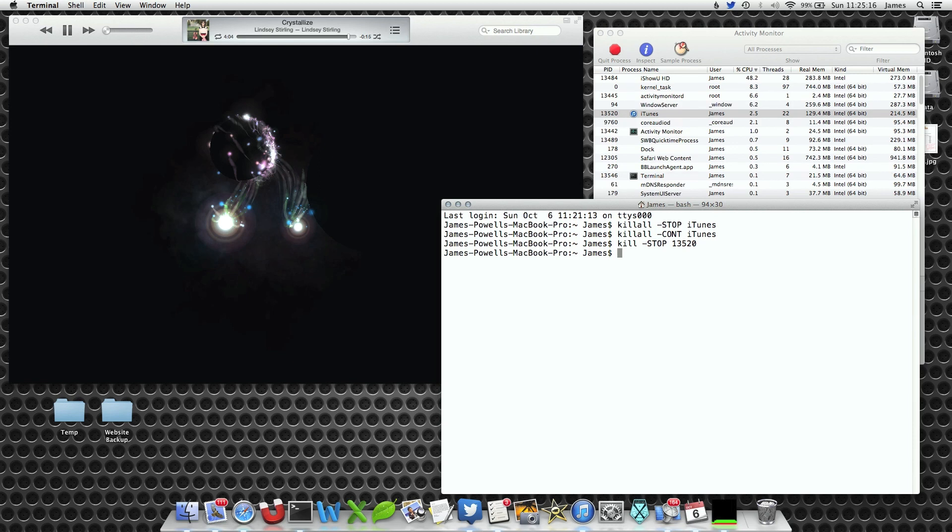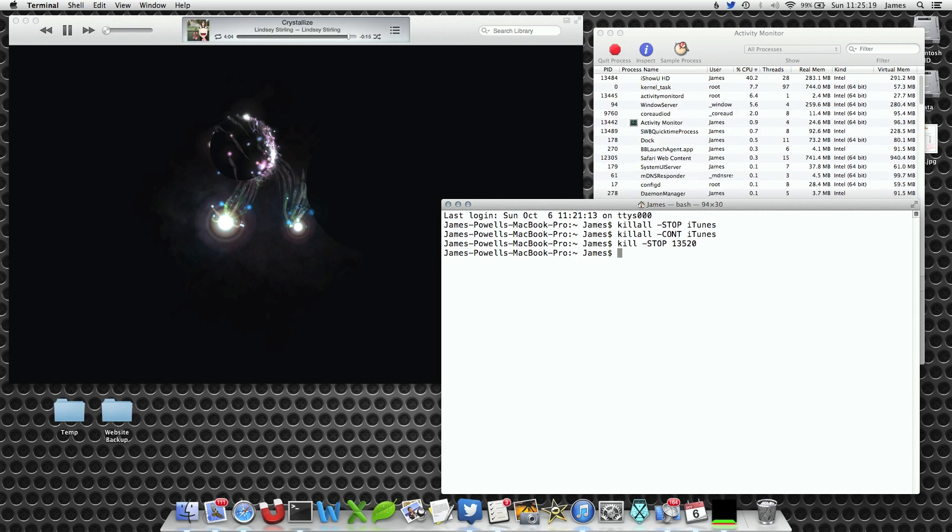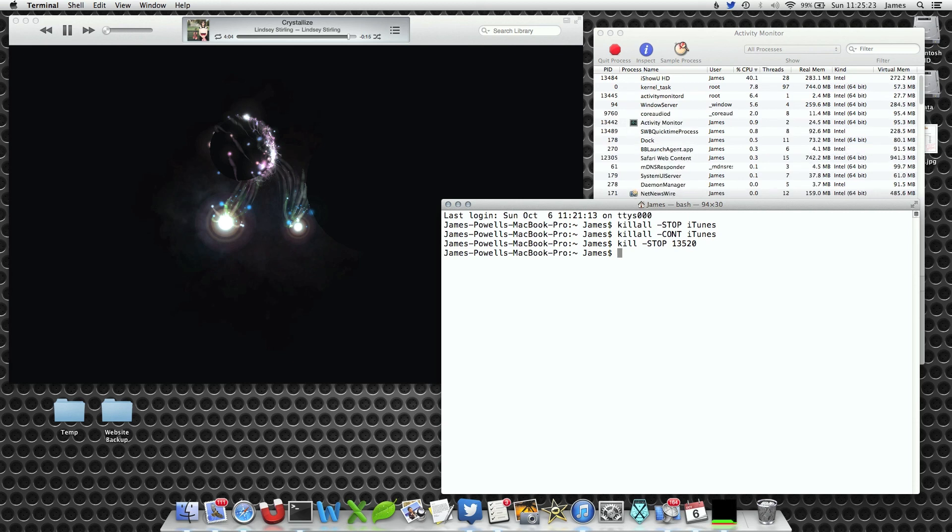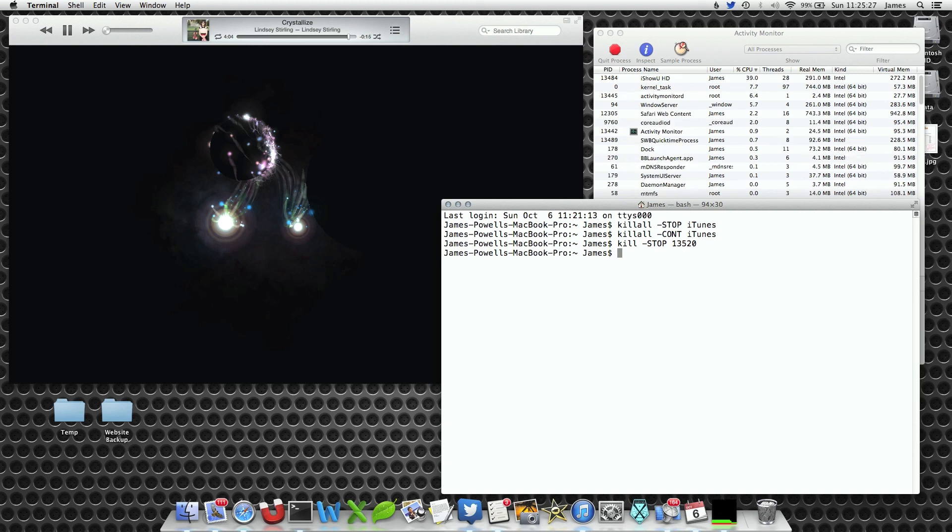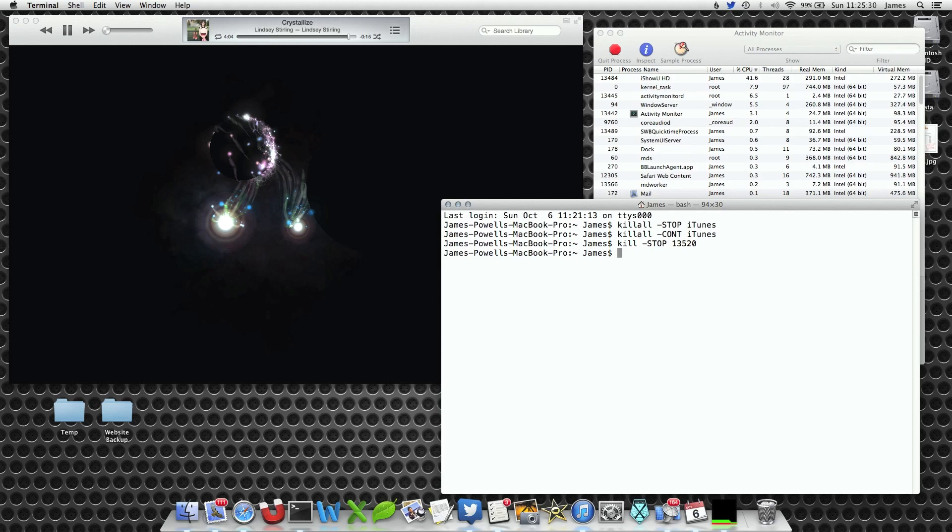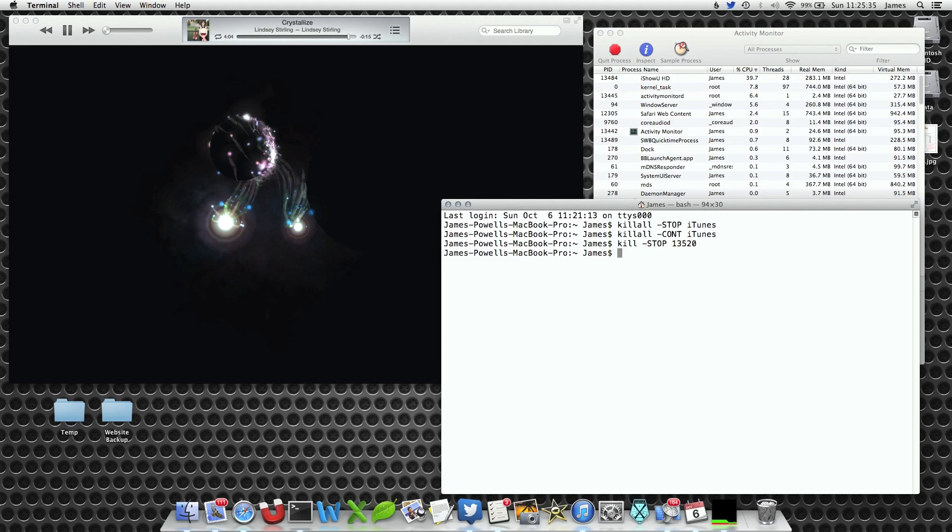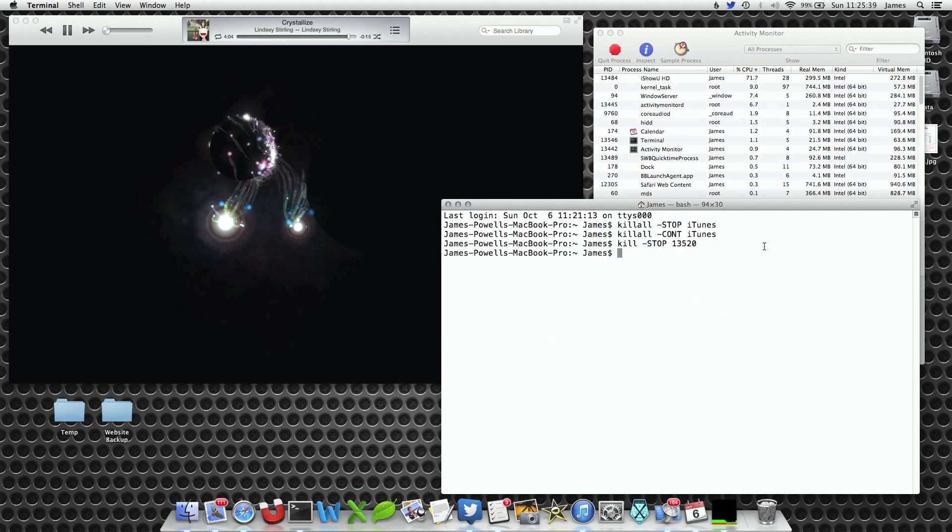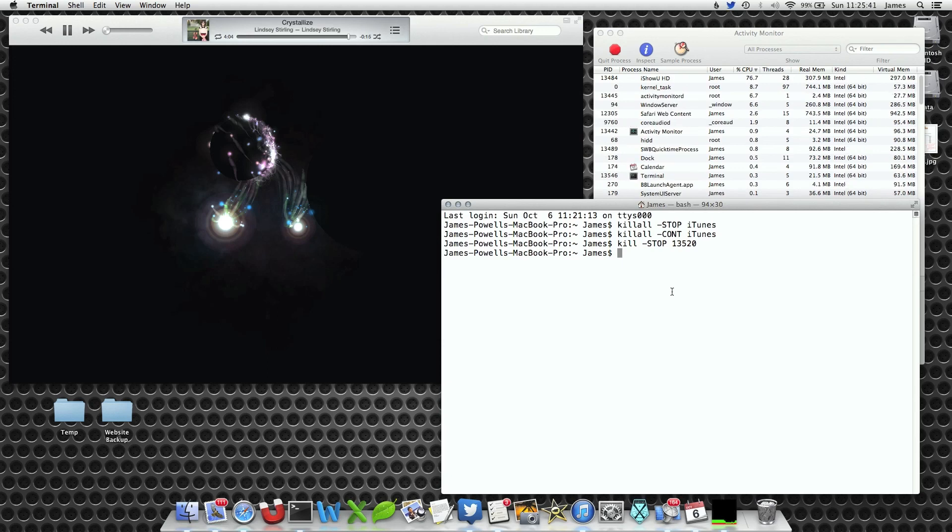You'll notice we've used kill instead of killall. Killall will find everything it can with the application name iTunes. Kill will just find the application which has that PID number. So if you've got two iTunes open or two applications open and you only want to pause one out of the two, you'd use kill and the PID number rather than killall. Killall, as it suggests, will find everything and kill it.